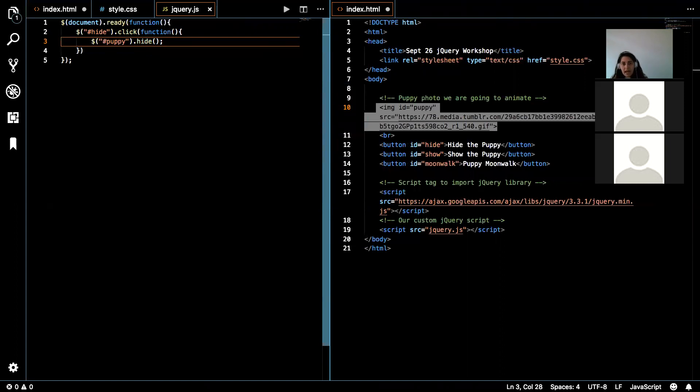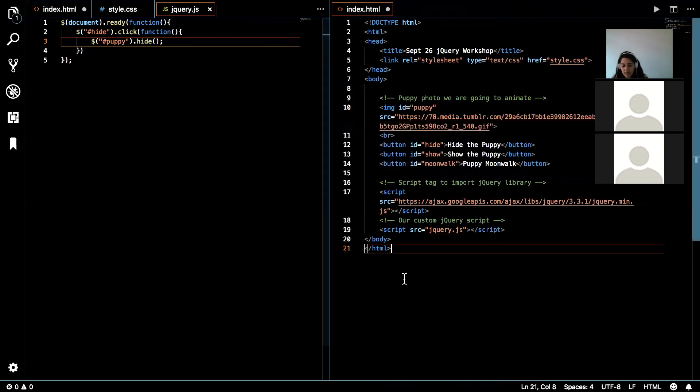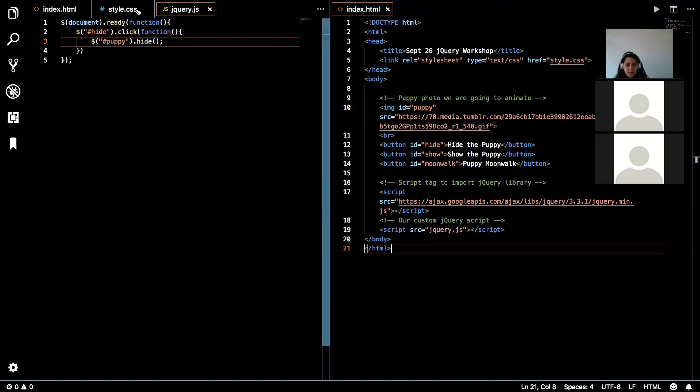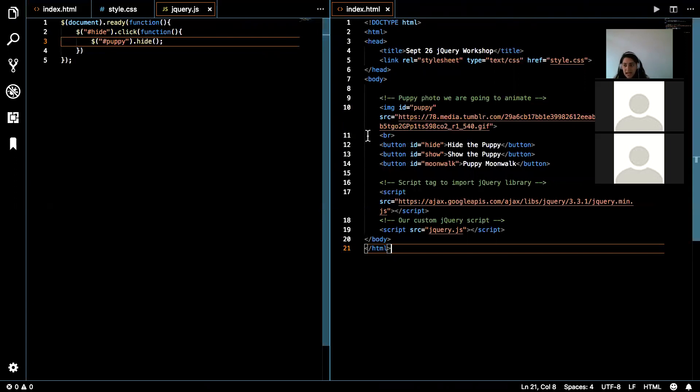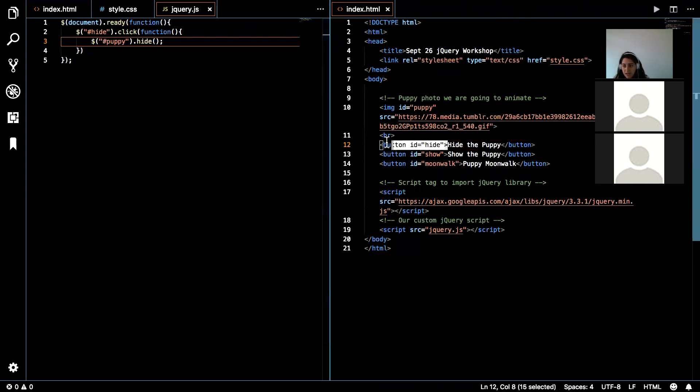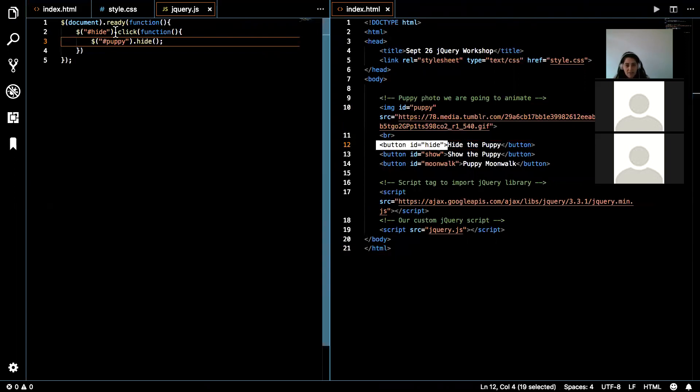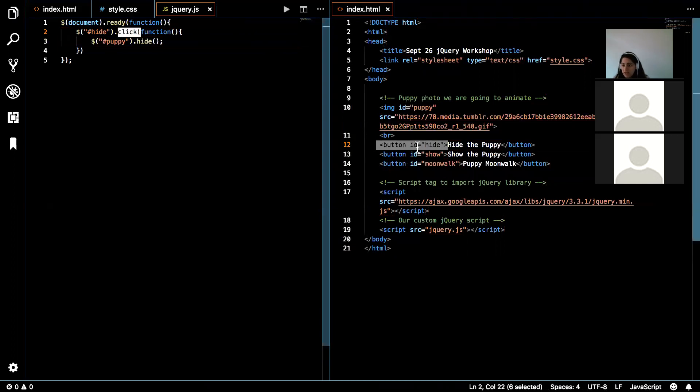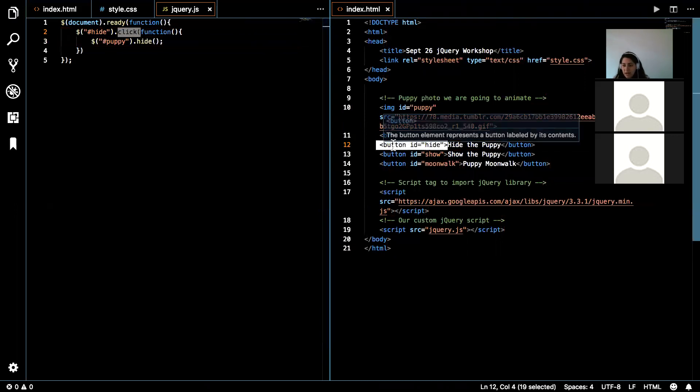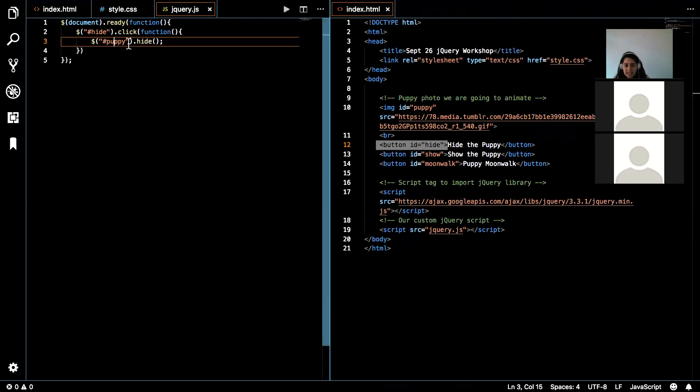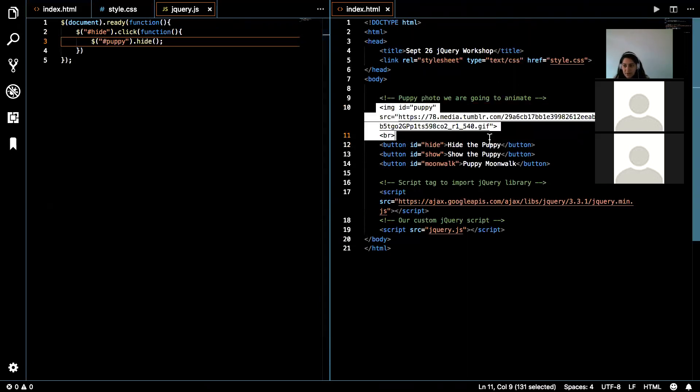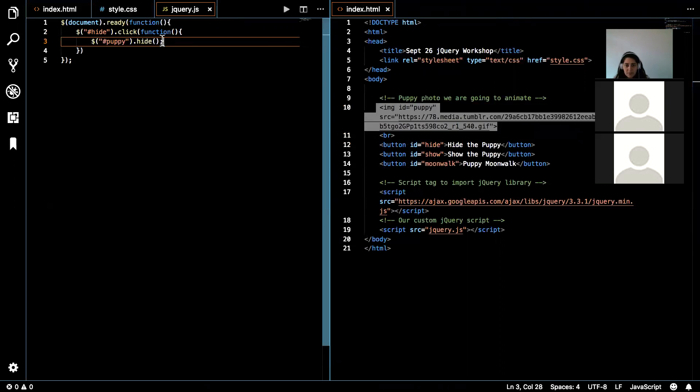So what we have so far here is once the document is fully loaded, we are going to be able to grab the element with the ID hide, which is this button right here, and we've added an event to it, click. So once this button is clicked, the element with the ID puppy, this element right here, is going to be hidden.